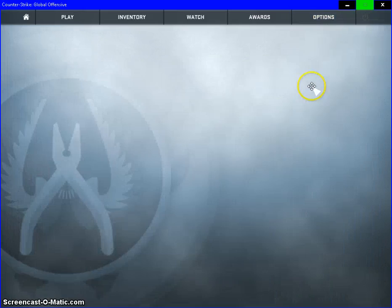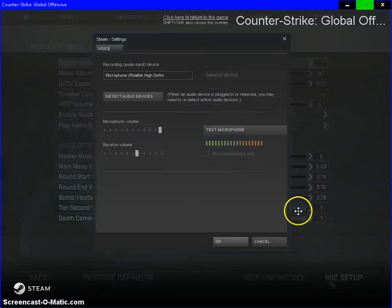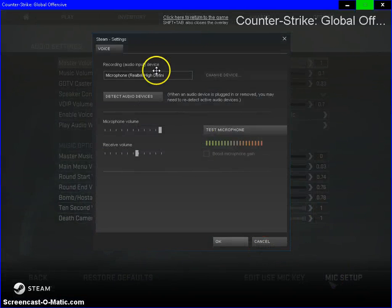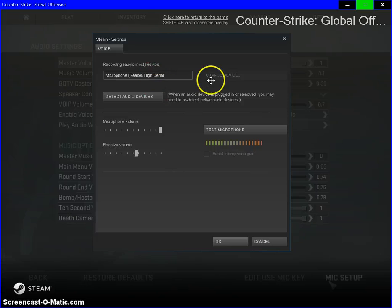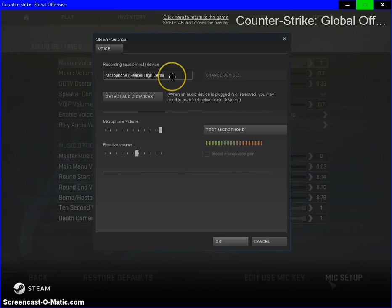Go to audio settings, then mic setup down here in the bottom right. You're going to want to make sure you have the correct device picked. So if you have Astros or if you have Turtle Beaches...